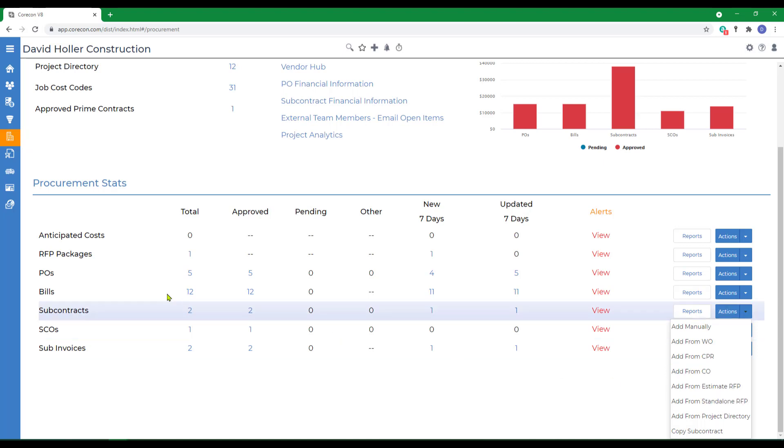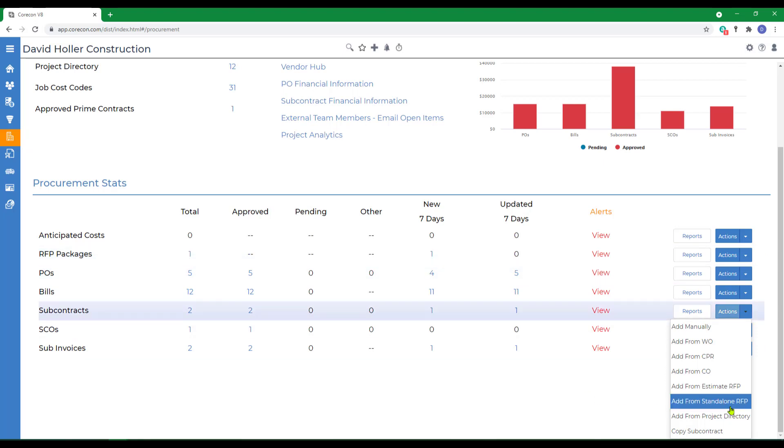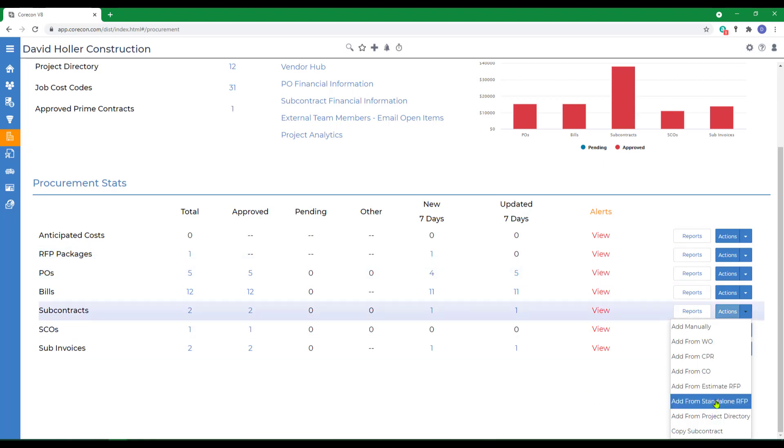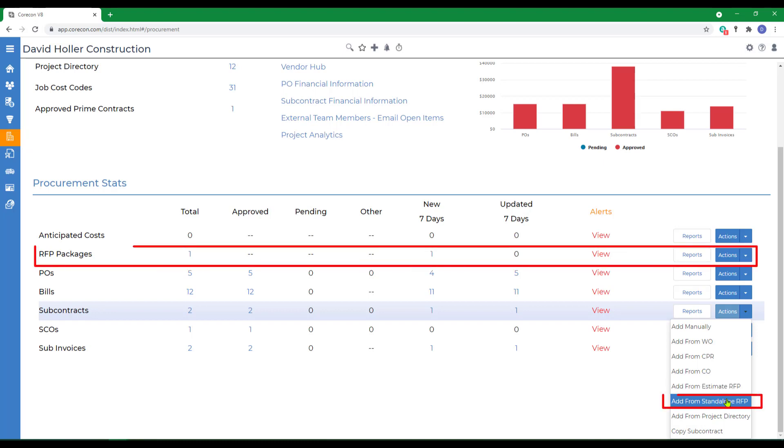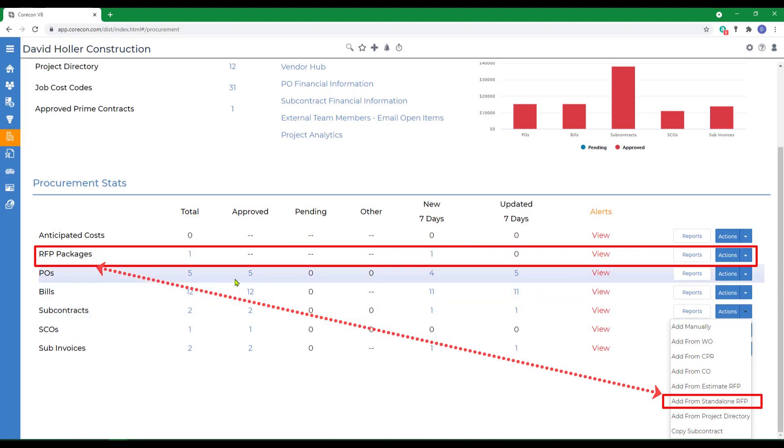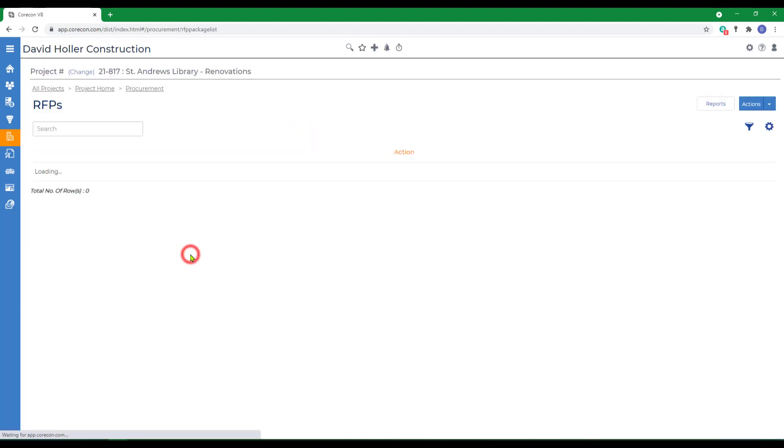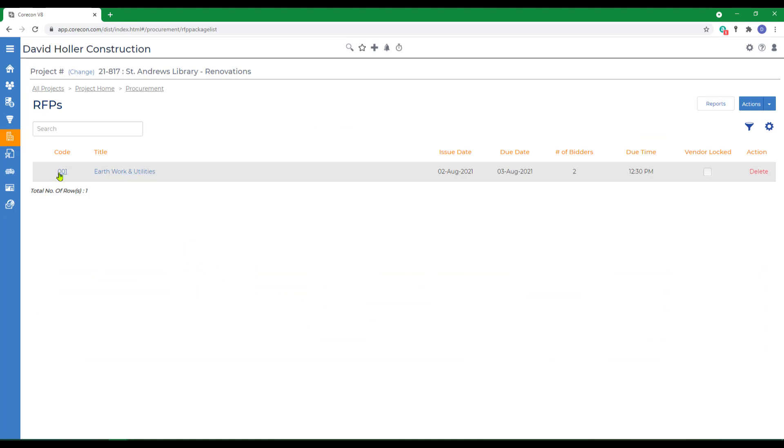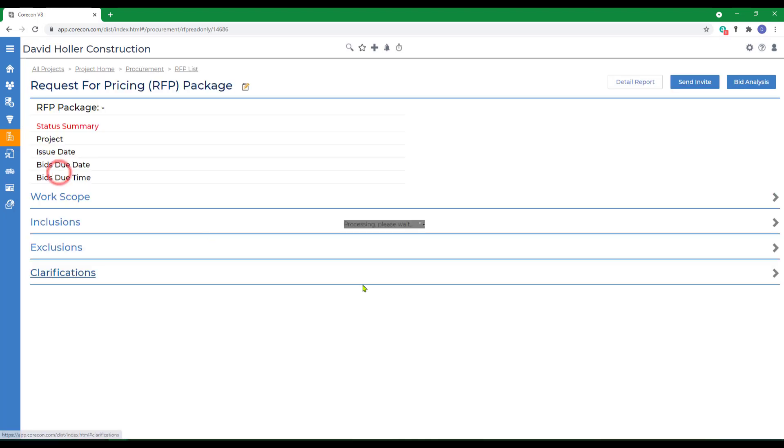Before we do, let's go up to the standalone RFPs. By the way, the difference between an estimate RFP and a standalone RFP is that the estimate RFP is part of the estimate process. The standalone RFP can be created right from within the procurement module. We'll go to RFP packages, and we'll open the existing RFP.